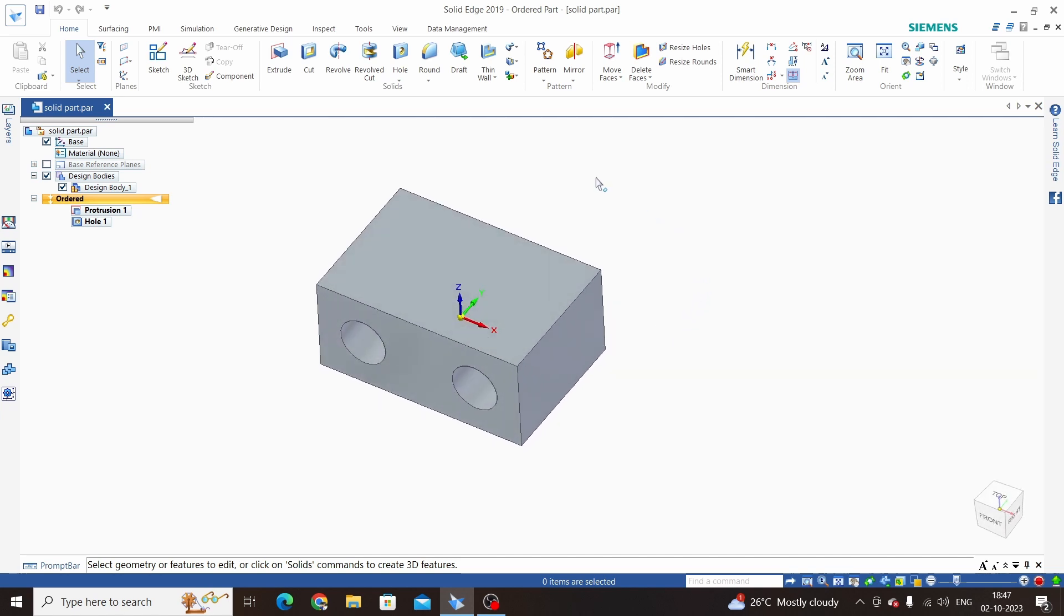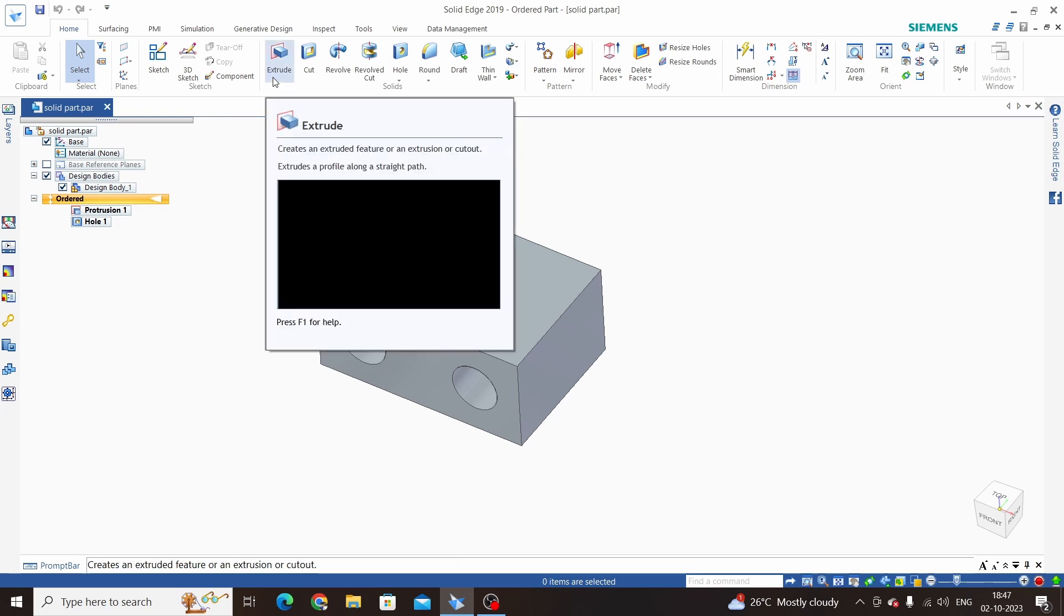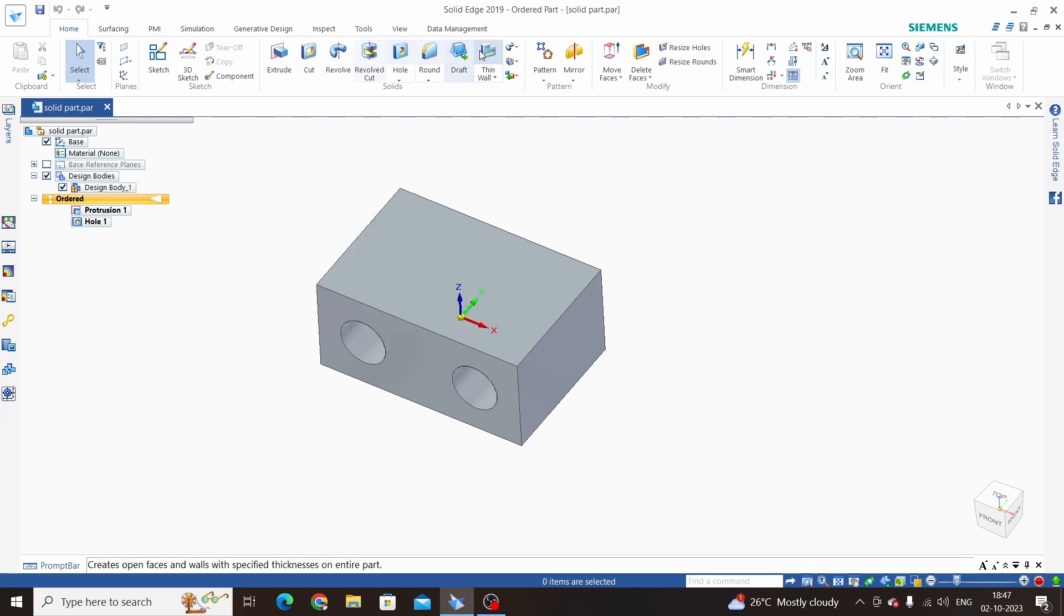We are in the part environment, that's why we can access all these part modeling tools. Now we will convert to sheet metal and access all the tools from sheet metal.